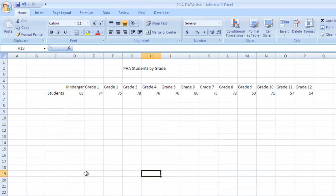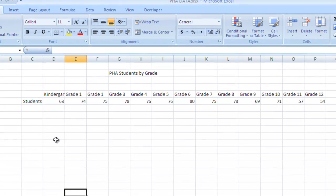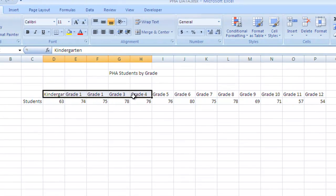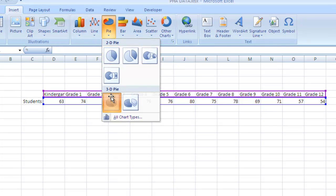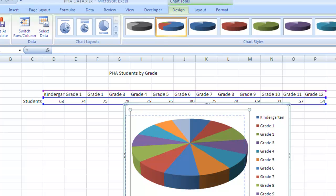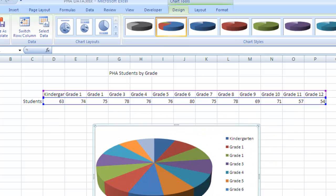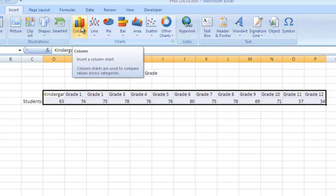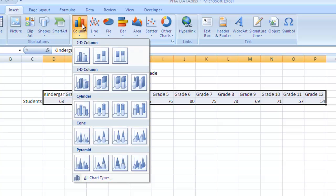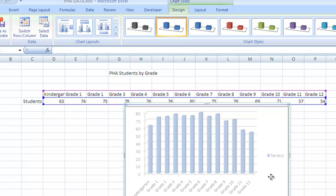Excel is super easy for doing other kinds of graphs too. Here we have the number of students at PHA by each grade. I can select that information and do it as a pie graph like we just saw — but that's just not that interesting. What we can actually do is a column graph. Instead of selecting Pie when I go to Insert, I can select Column, pick one of the 3D options, and there we have it — showing all the different grades and how many students are in each grade.